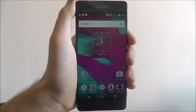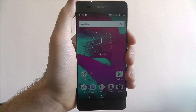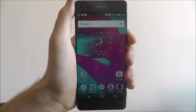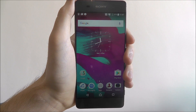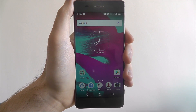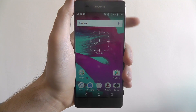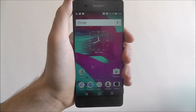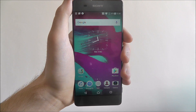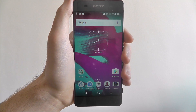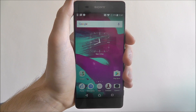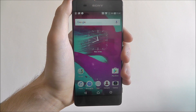Hi guys, in this tutorial I'll be showing you how to change and set the date and time on the Sony Xperia XA. This won't really apply to those who have bought their XA brand new, but if you imported your device or bought it second-hand, it may be configured to the wrong date and time. It's a pretty common issue.